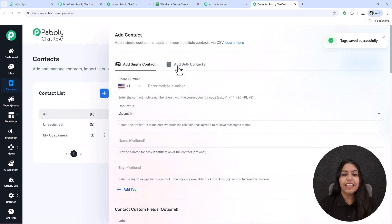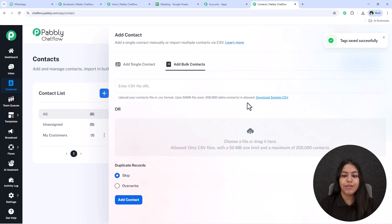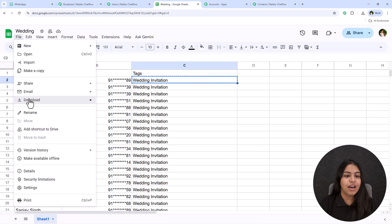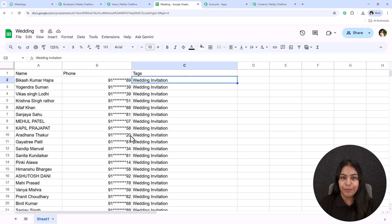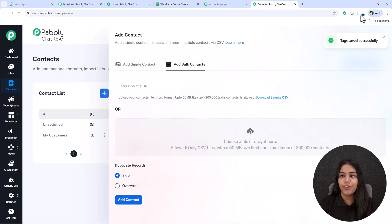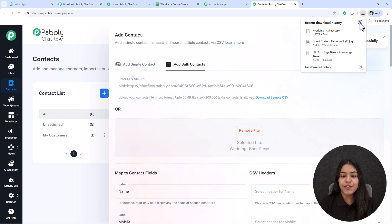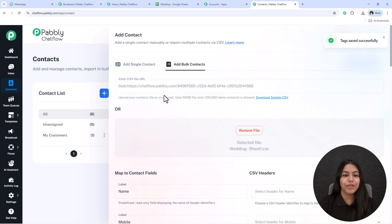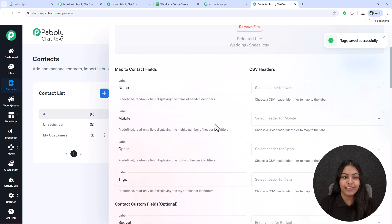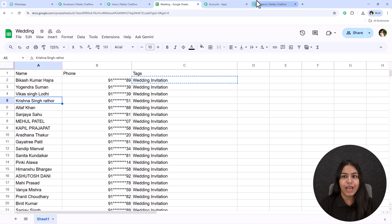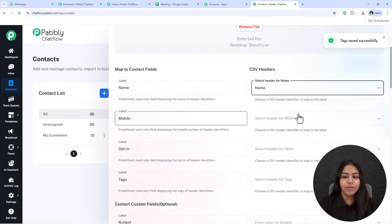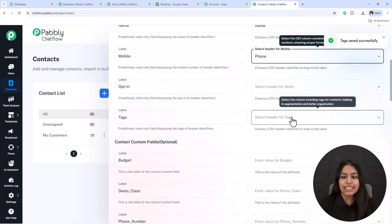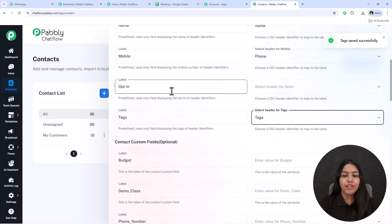Now go back to the contacts section and click add contact, then go to add bulk contacts. It will ask you to upload a CSV file. In Google Sheets, go to File > Download and download it in CSV format. Once downloaded, go back to Pabbly Chatflow and drag and drop the file. You'll see it has been successfully added. Now it's asking for the label name — select name for the name field and phone for the mobile field, and select tags for the tags field.